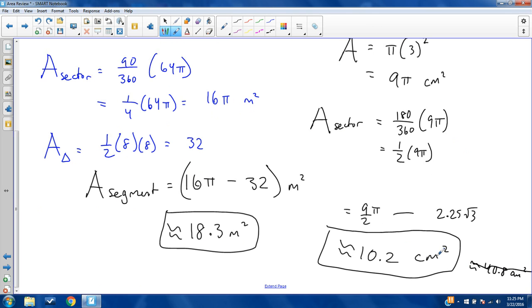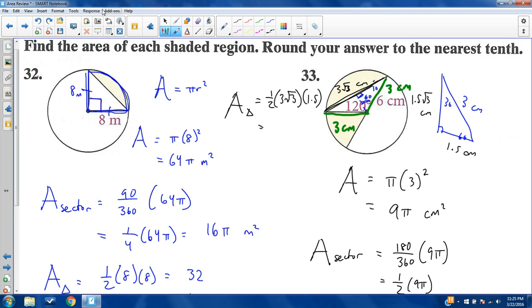The only way this answer could be wrong is if 6 was the radius rather than the diameter, in which case the answer would be 4 times larger at about 40.8 square centimeters. But we'll keep our answer. That's it — done!